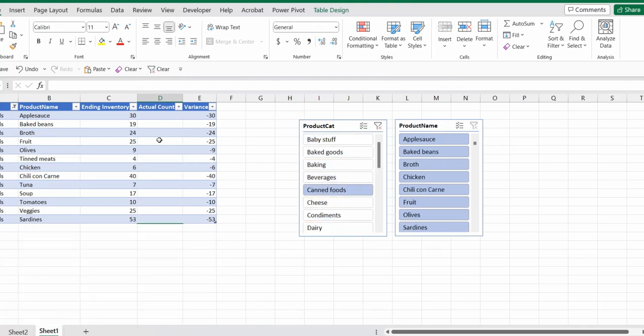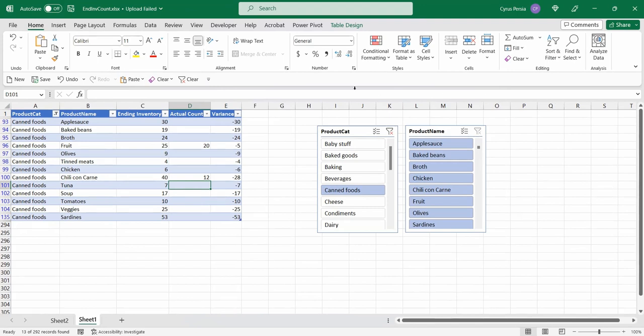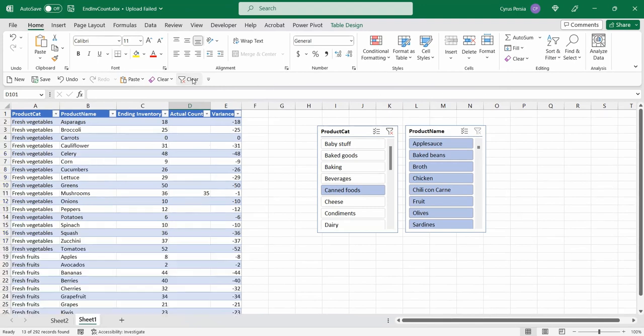So canned goods, then I'll start typing in the inventory count, and then I can immediately see my variance. So I can clear the filter.